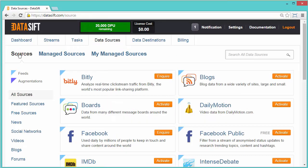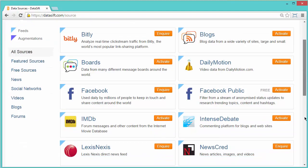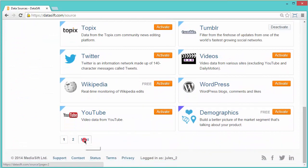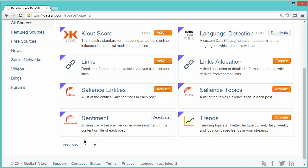Augmentations enrich the interaction and are added by the datasift platform to give context to the message. I'll select the next page to see some augmentations. These are shown with a purple tag. Sources have a blue tag.